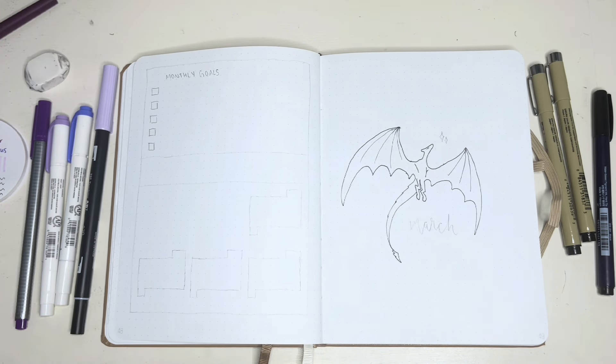And then I went to do the background of the numbers with my purple Tombow. All the supplies will be linked in the description. And I will also link last year's March setup and my bullet journal playlist for this year.